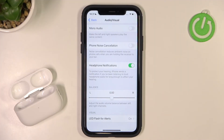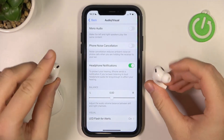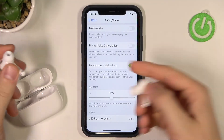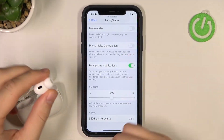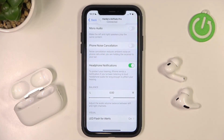After that you can simply go back, and that's how you set the balance for the AirPods Pro 2nd generation with your iOS device — in this case iPhone. That's all. If you find it helpful, remember to leave a like, comment, and subscribe.